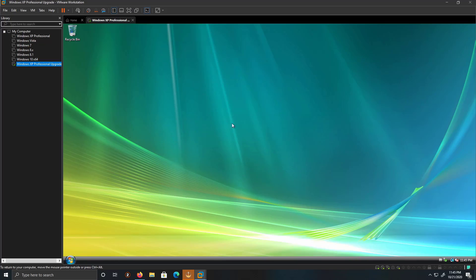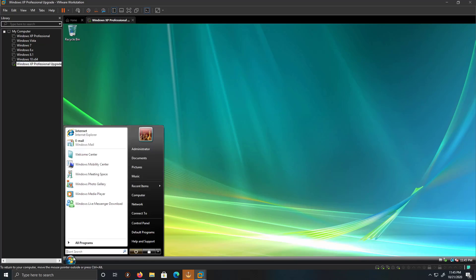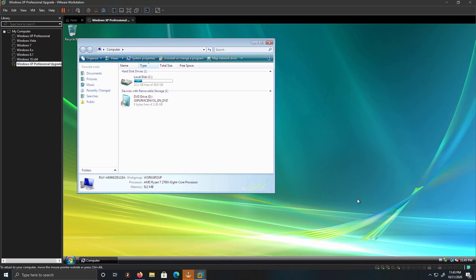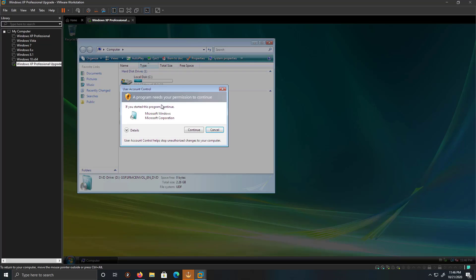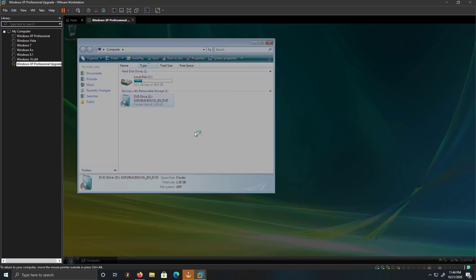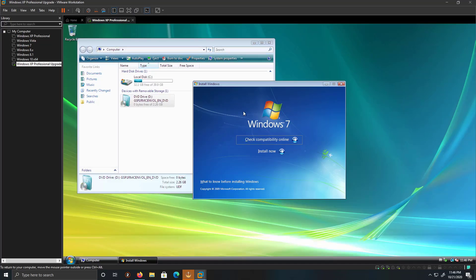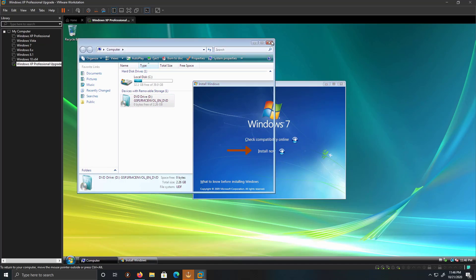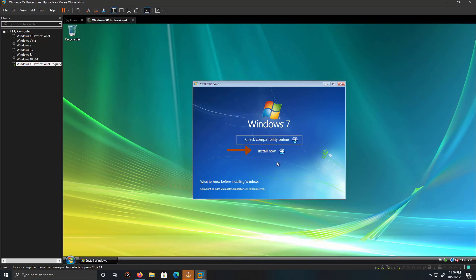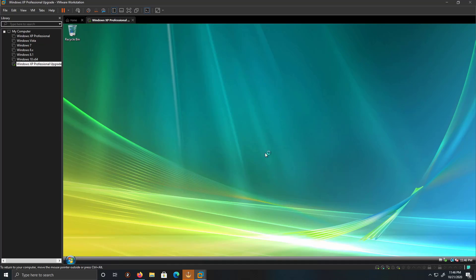If it doesn't pop up, you can also go into the Start and then Computers and double click on the DVD drive or CD drive. Supposed CD, DVD drive. And then click Install Now.